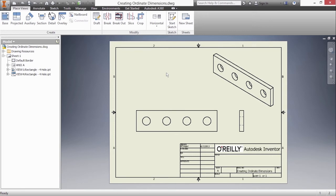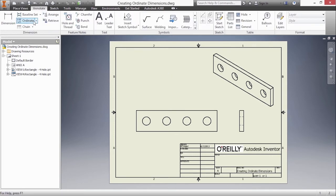So if I go up here to annotate I have ordinate and ordinate set. We're going to take a look at both of these commands.